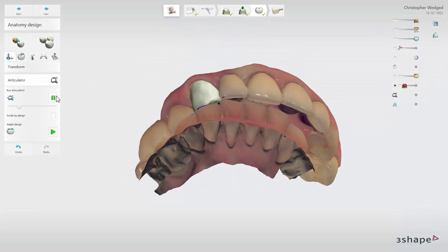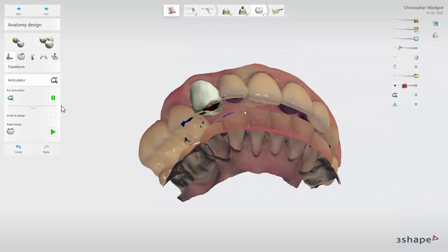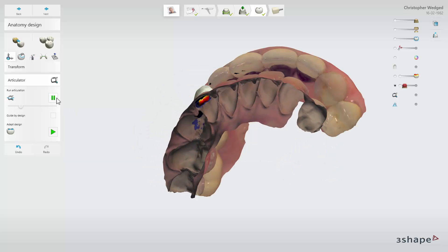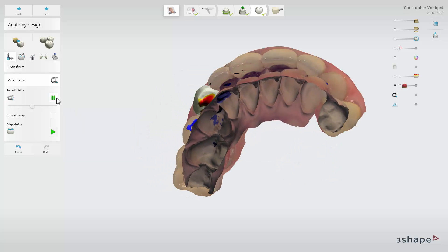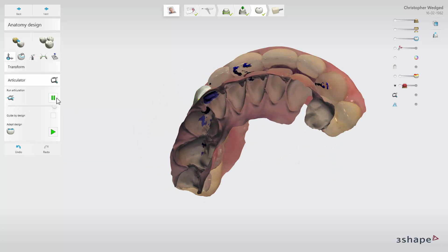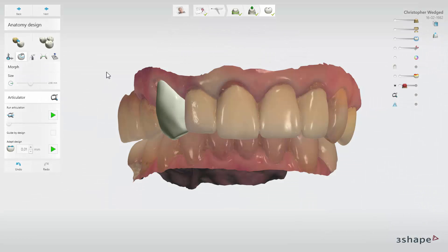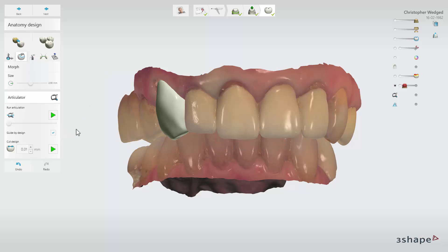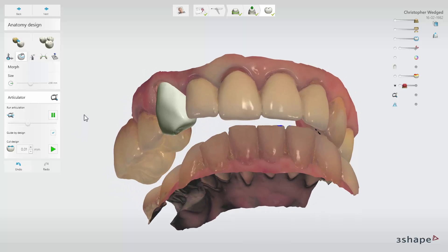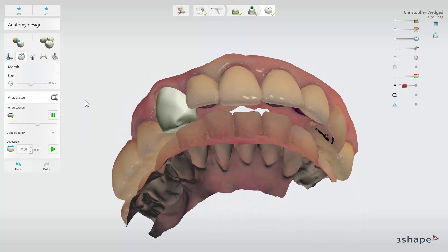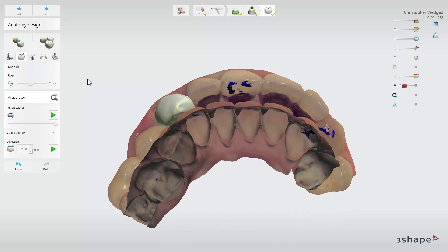While working on the design of anterior teeth, you can use the same option as for posterior teeth, where movements will be guided by existing teeth. However, if you wish to use the design to create guidance for jaw movements, tick the Guide by Design option. When you click the Run Articulation Play button, all movements will be guided by your design instead of the occlusal surface of the scan.